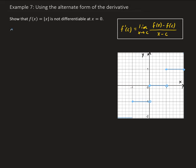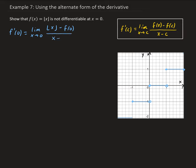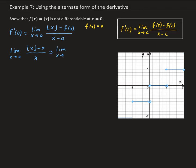So we have f prime of 0, that's going to be equal to the limit as x approaches 0 of our floor function minus f of 0, all divided by x minus 0. For this floor function, f of 0 is just going to be 0. So that means we have the limit of the floor function divided by x as x approaches 0.